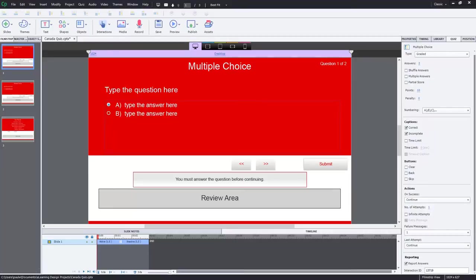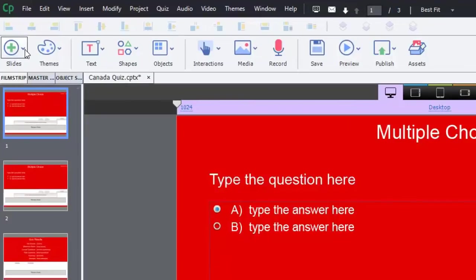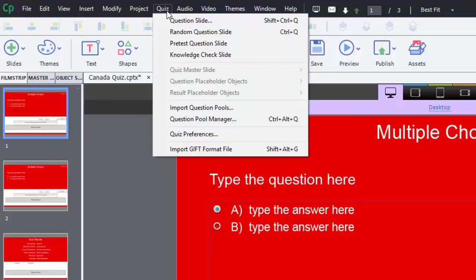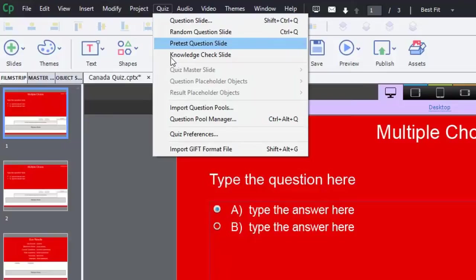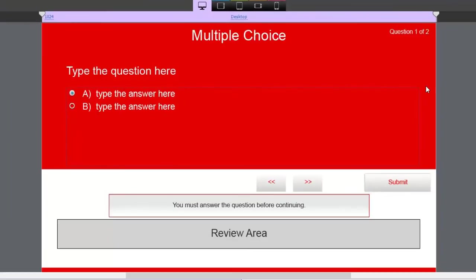I have a couple of slides here that I've imported or created in my standard Canada quiz project. You can add them by selecting question slides from the slides drop-down icon, or alternatively use the quiz drop-down menu and select question slide from the first option. I already have them up here, and these are the defaults you get out of the box with Adobe Captivate — in this case, version 9.